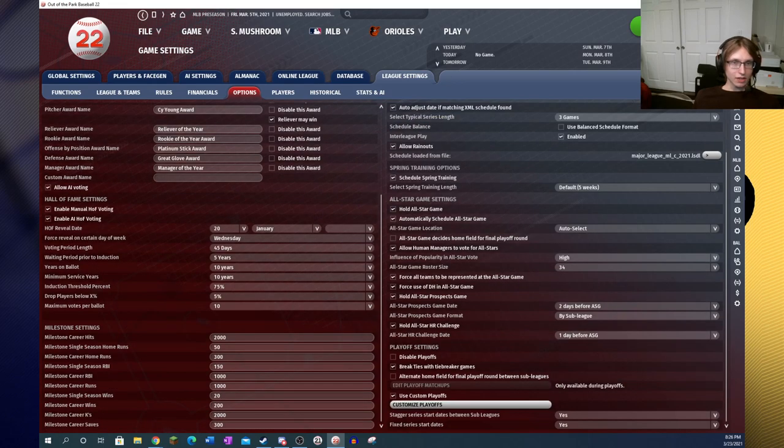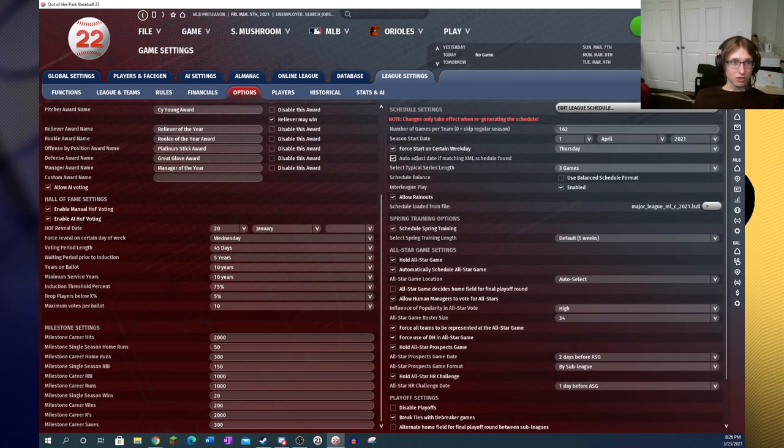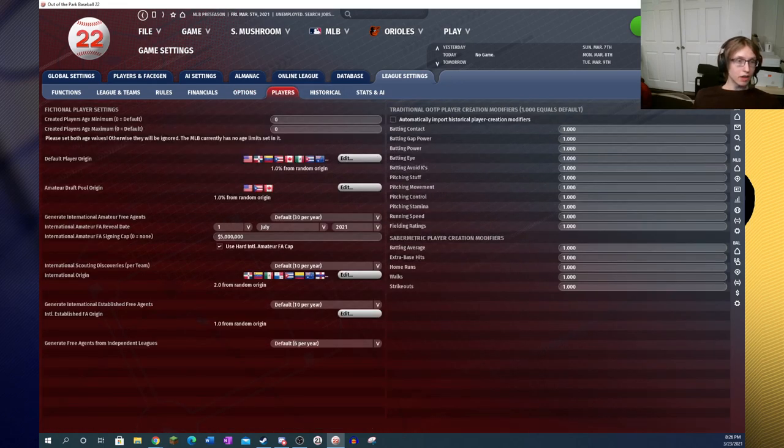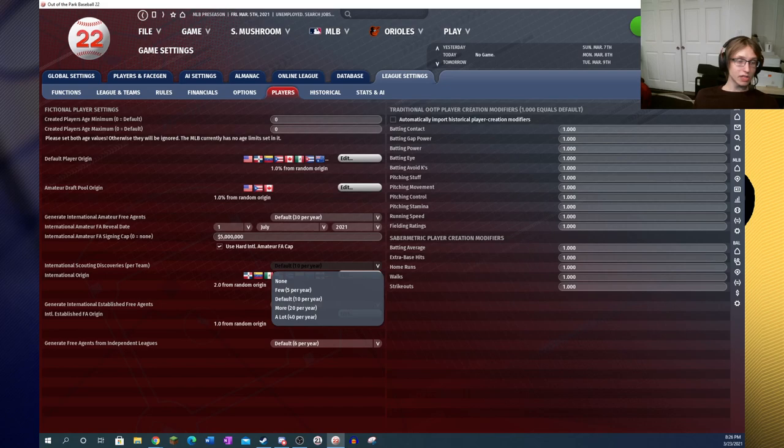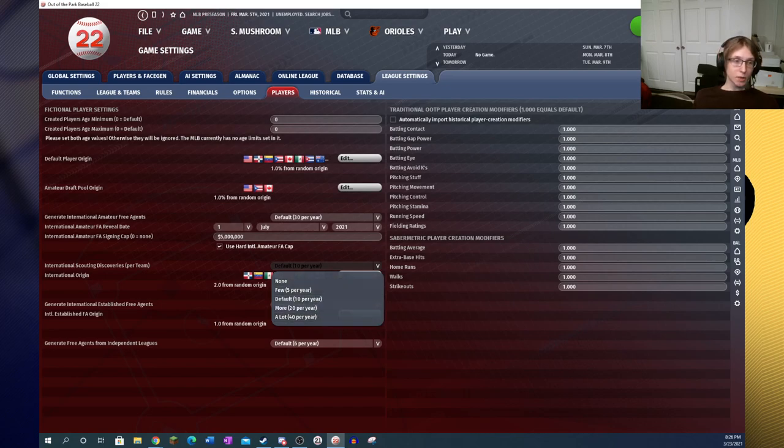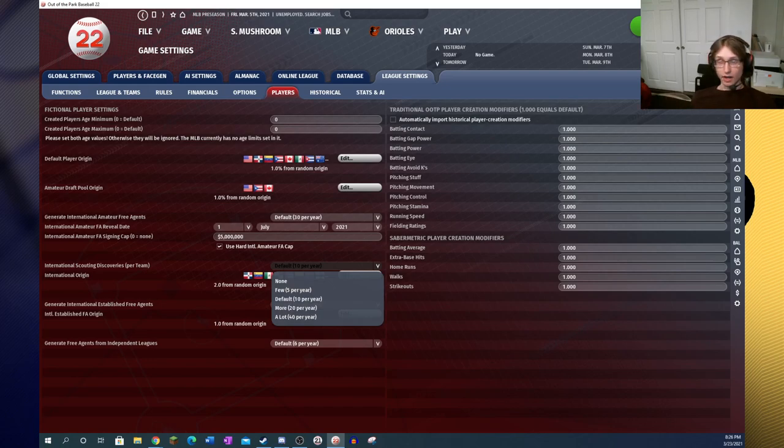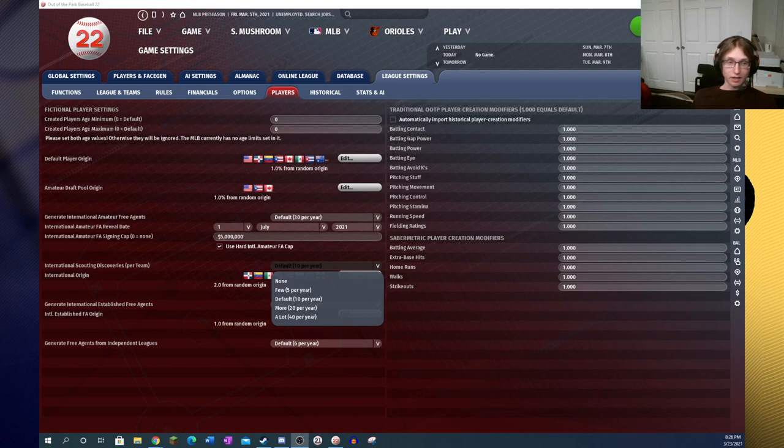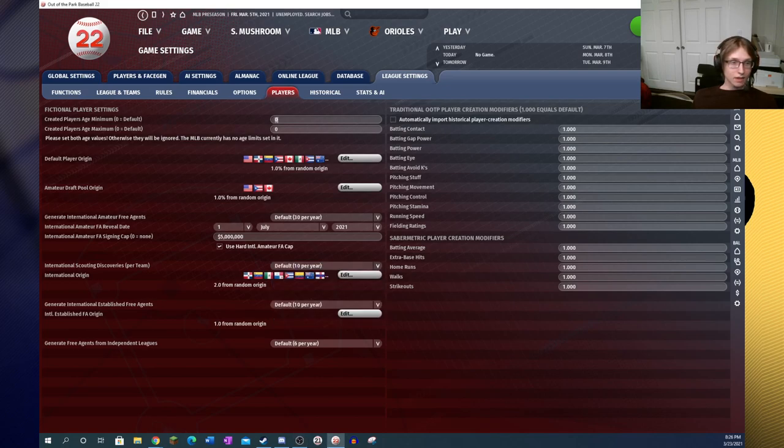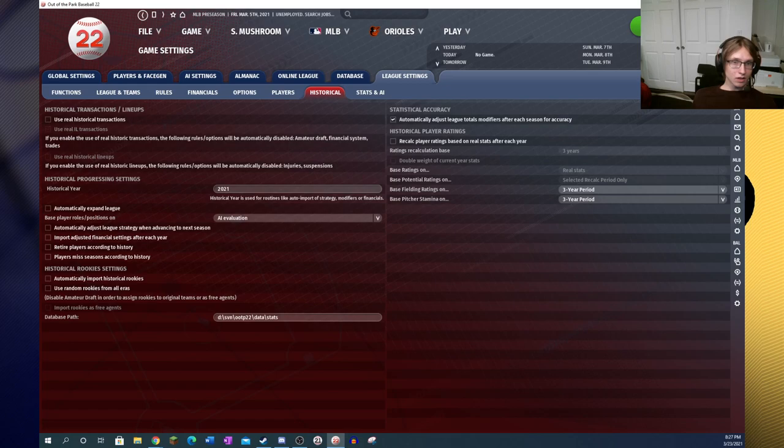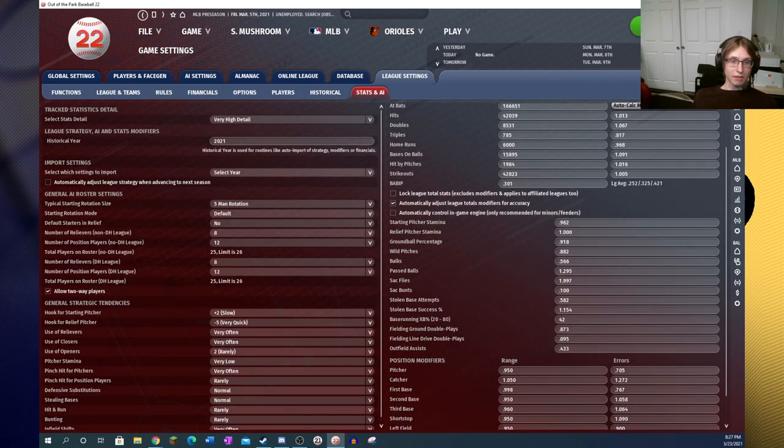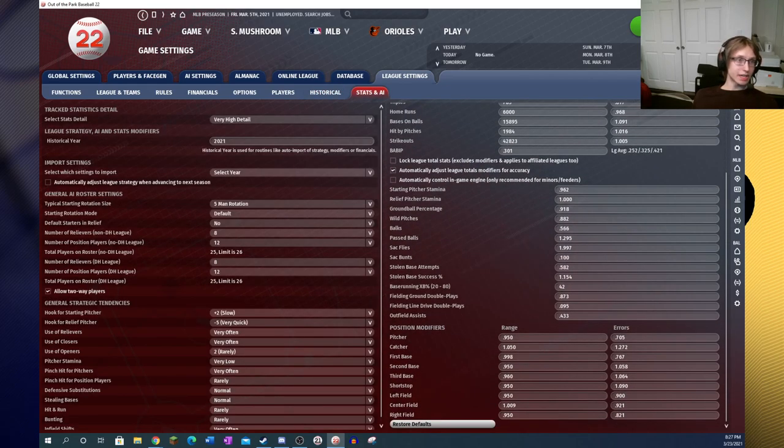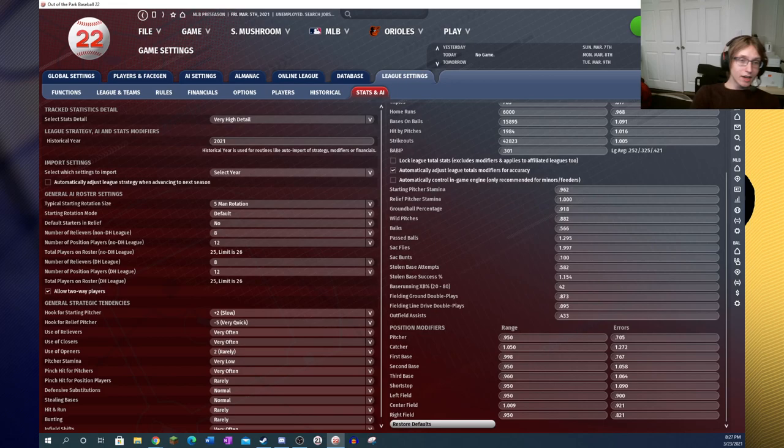Now we're going to head onwards into our league settings. Under players, the big difference I noticed is that scouting discoveries have been lowered. The numbers that were here used to be higher, I believe, and now they are definitely not the same as they were before.